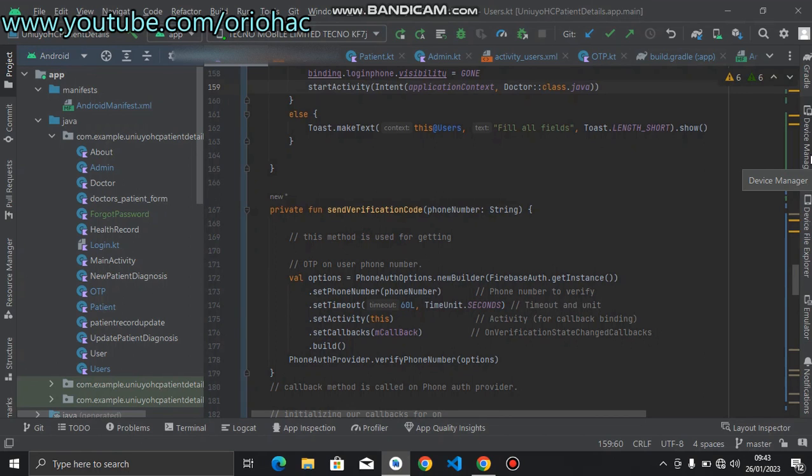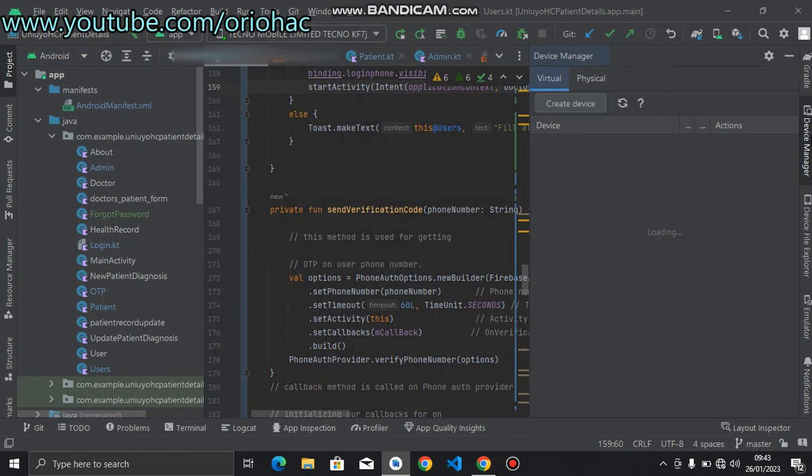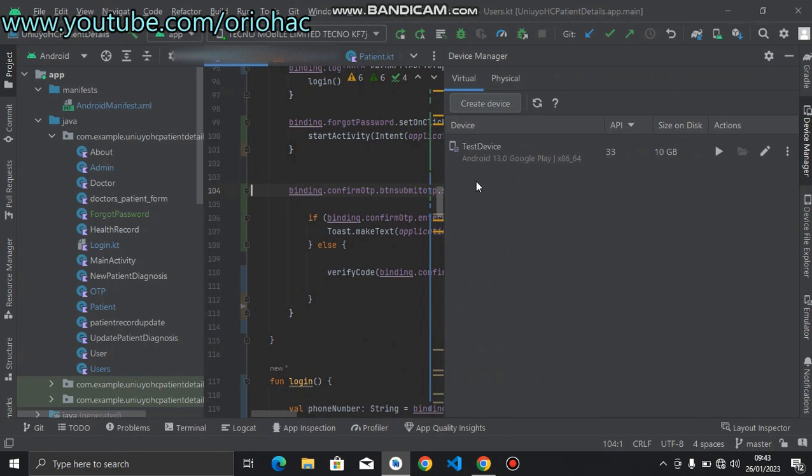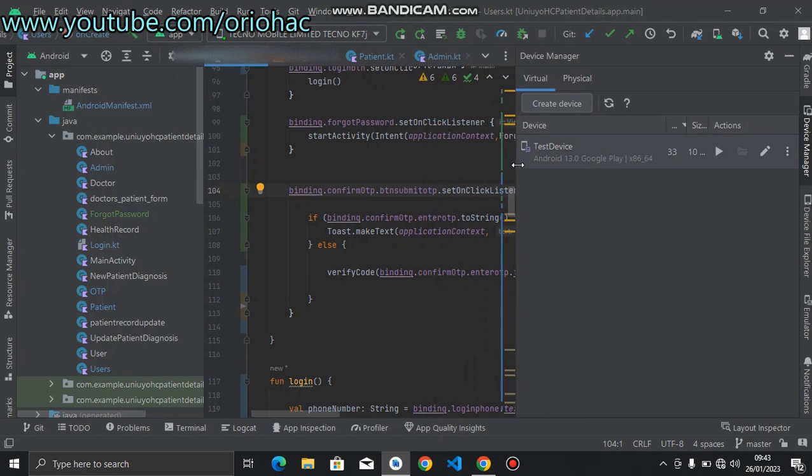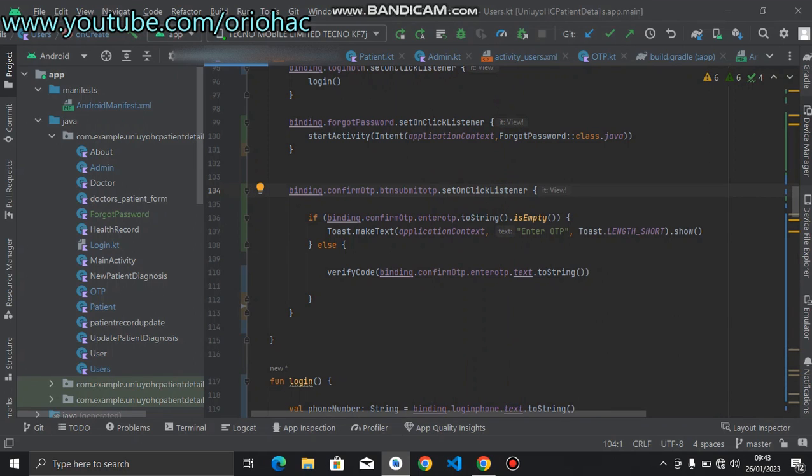As you can see, when I open the device manager, the Android emulator takes a lot of space. It is consuming up to 10 gigabytes space on my computer, so it's also heavy when you run it. The processes and every other thing is quite heavy.